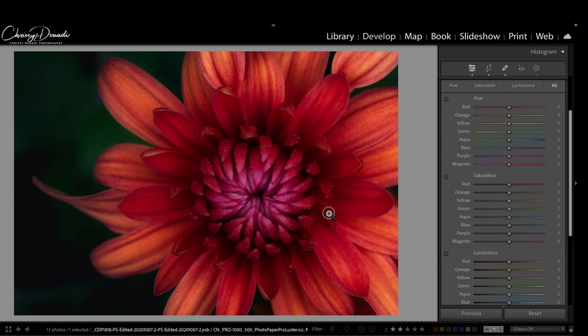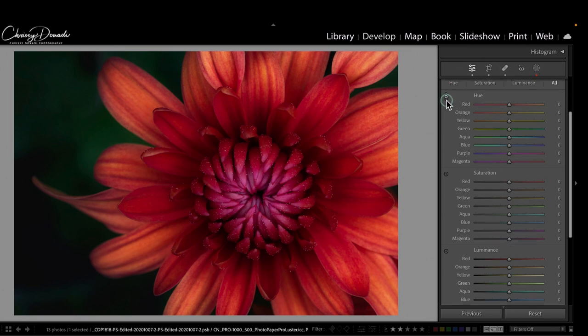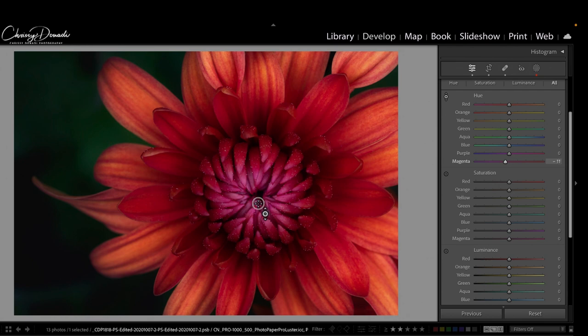What this allows me to do is—let's find a better example, let's take this flower here—I can say okay, I want to adjust this flower, but I'm having a difficult time because there are a lot of different shades here. So I think something is red but it's not really working.